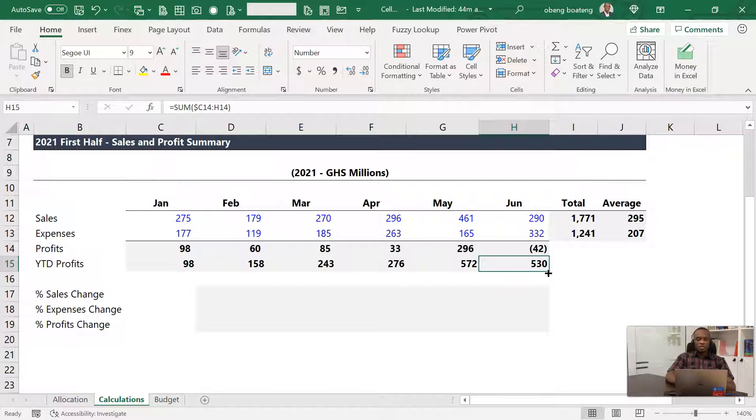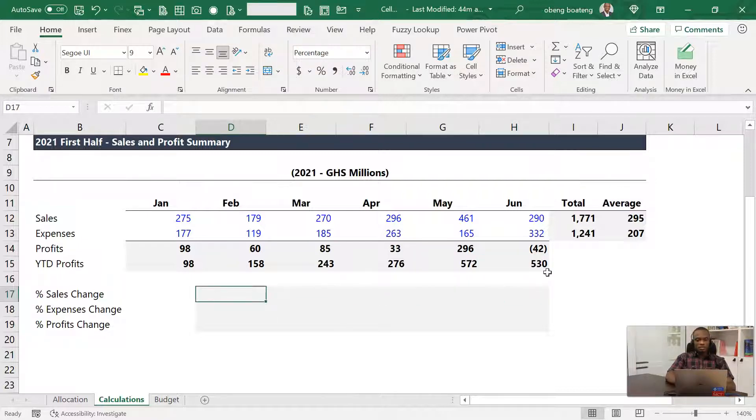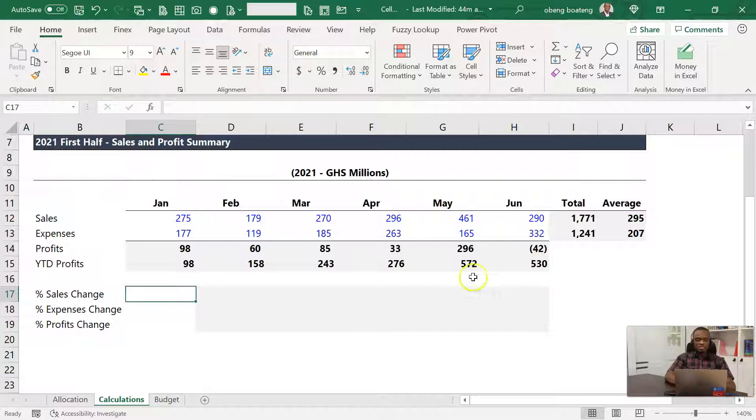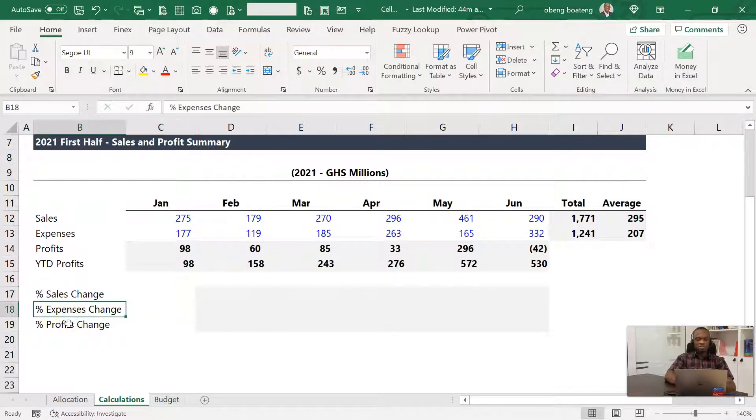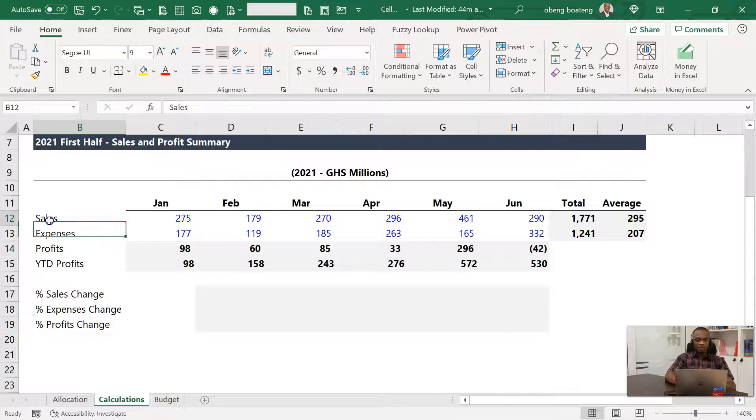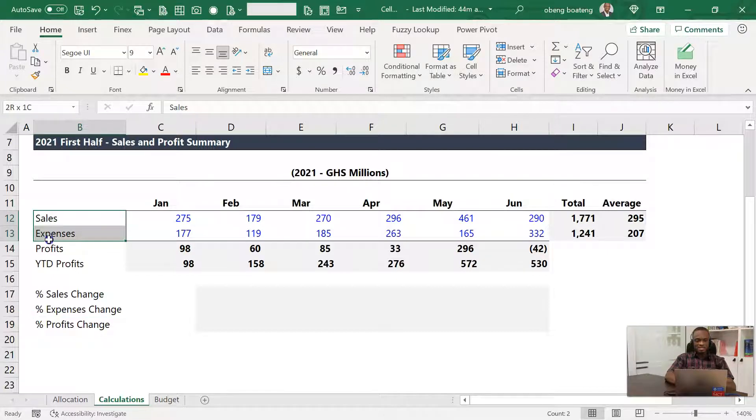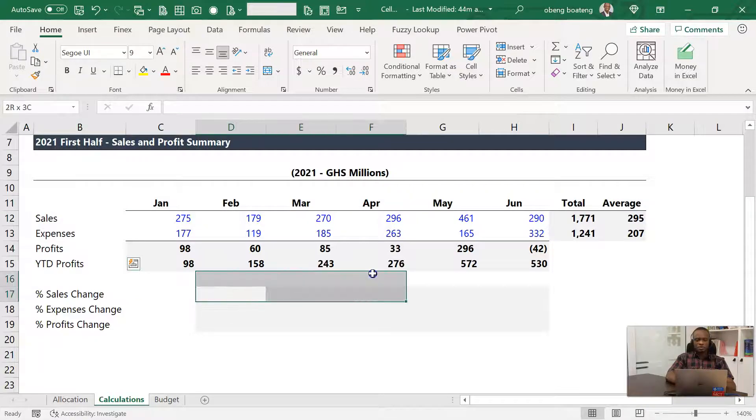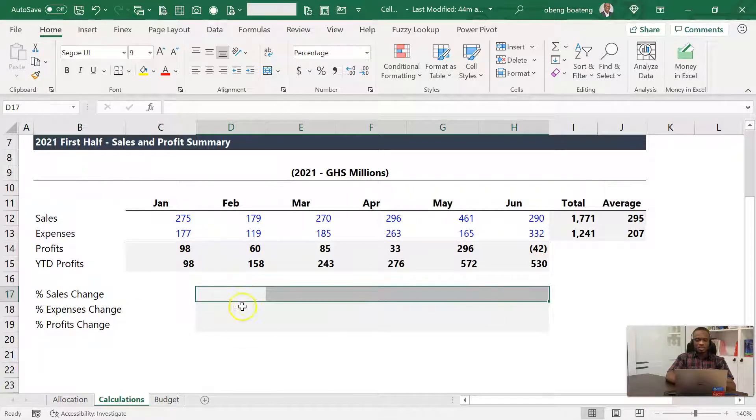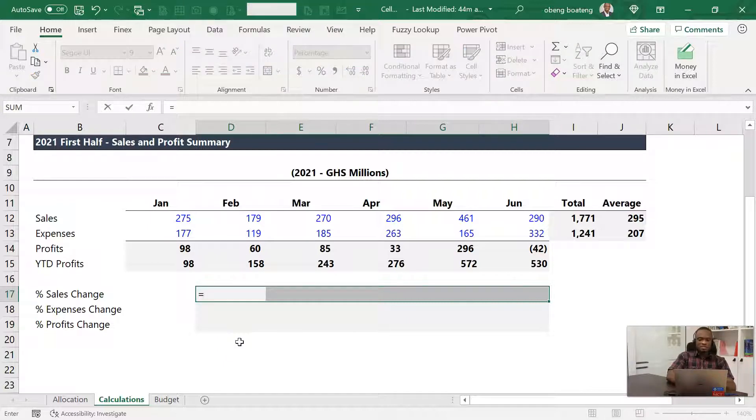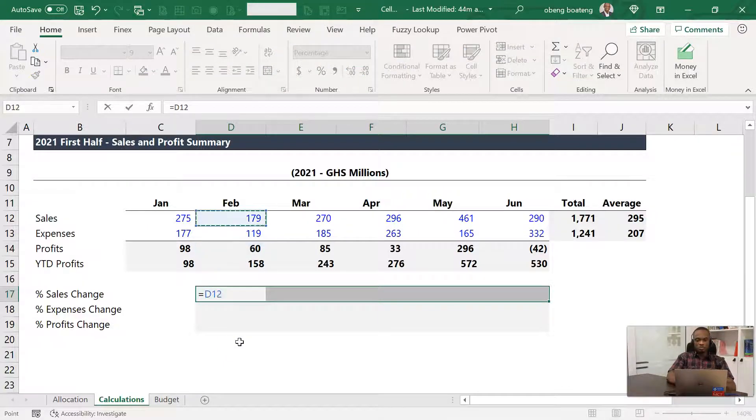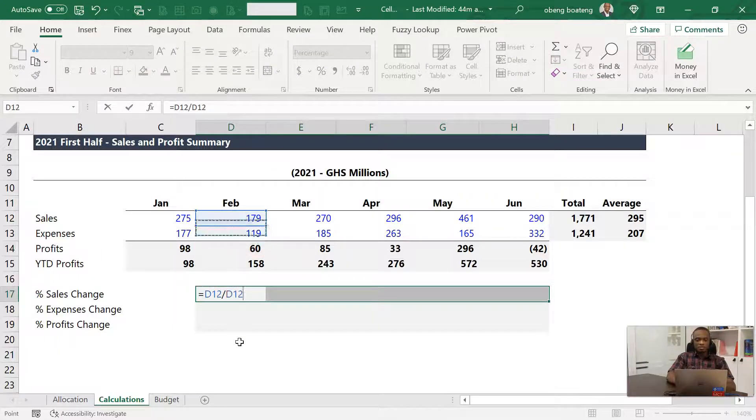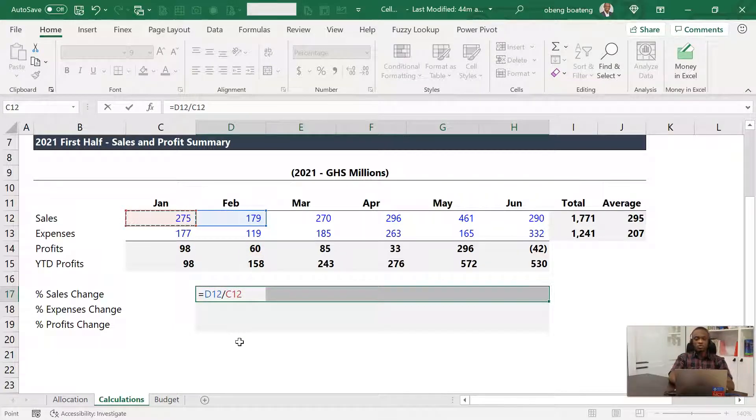Now if you look at the calculation you are supposed to do here, which is percentage sales change, percentage expense change, and percentage profit change, thankfully this is laid out the same way we have this one. So using relative referencing, you can calculate the first one and then just copy it down. If I stand here, my first sales change for February is going to be current February divided by previous month, which is January, minus one.